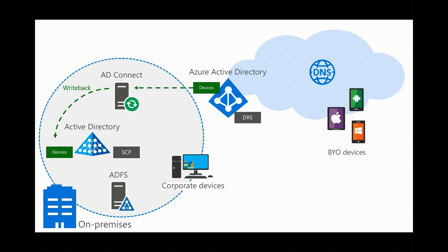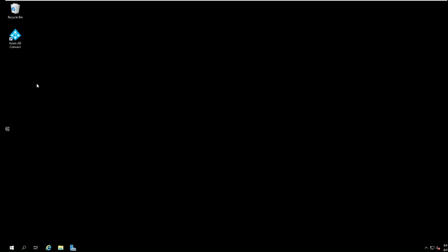Device writeback is used to enable Windows Hello for Business using hybrid certificate trust deployment and enable conditional access based on devices to ADFS protected applications.